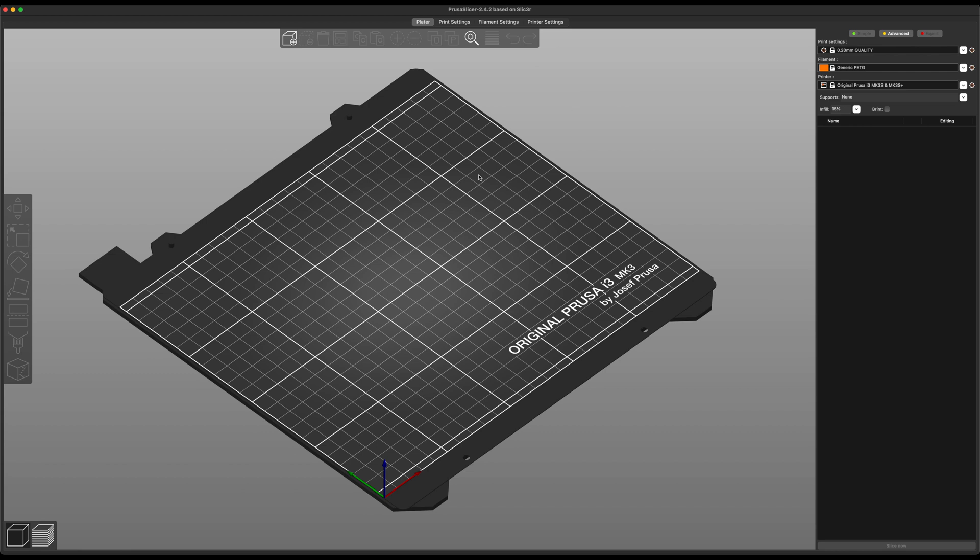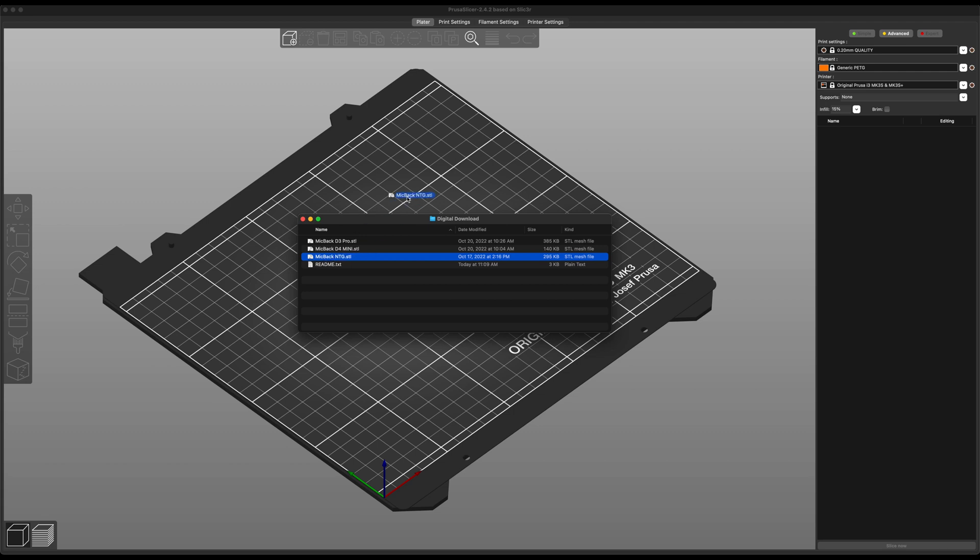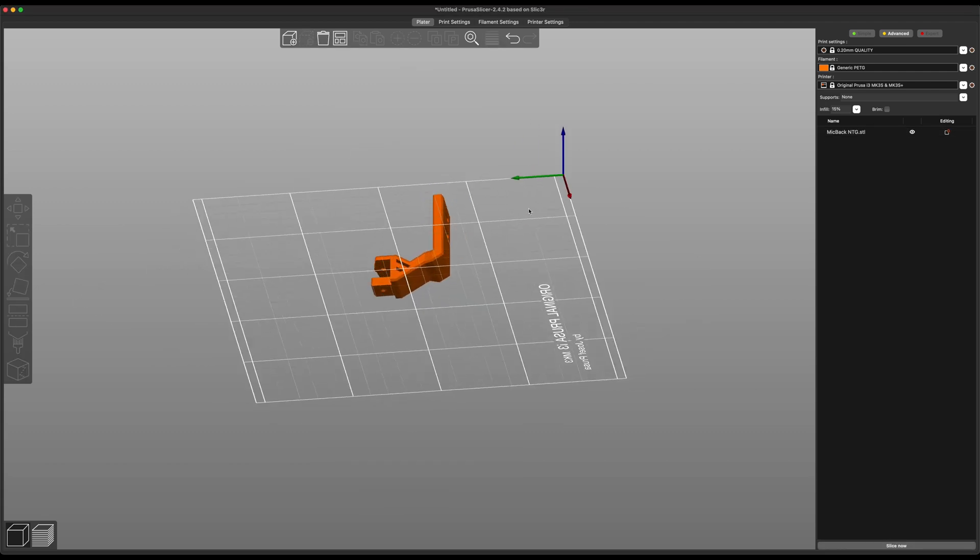I use Prusa Slicer because it works great and has a lot of fantastic features. But you can go with anything, and that's going to look a little different. But I wanted to show you at least how to print these and the orientation that is going to work best. So we're going to go back to Finder here. I'm going to grab this file here and drop it into Prusa Slicer.